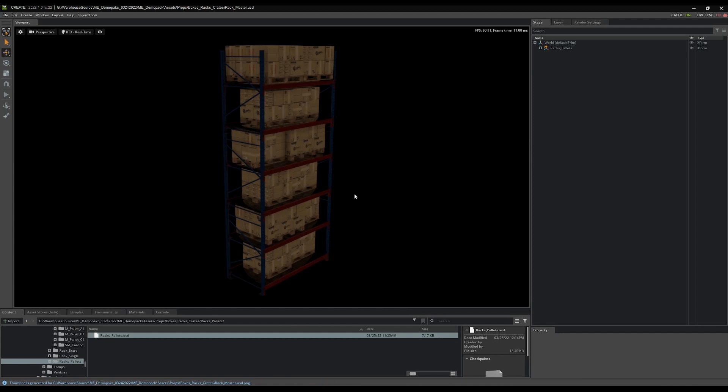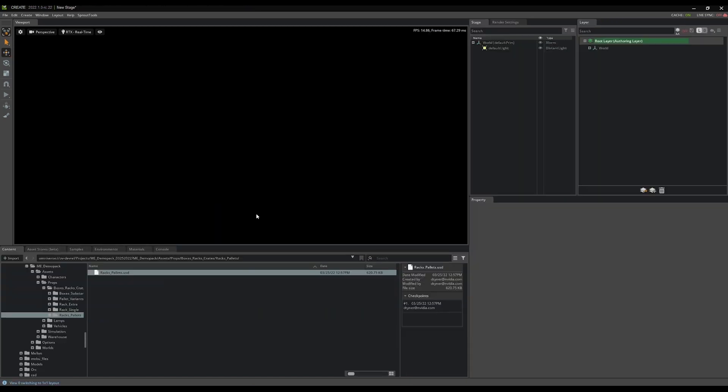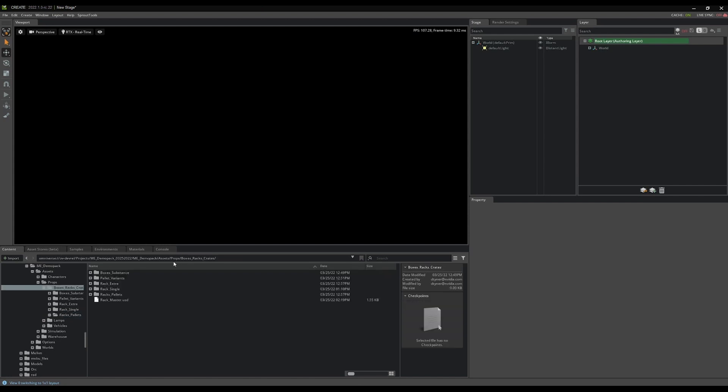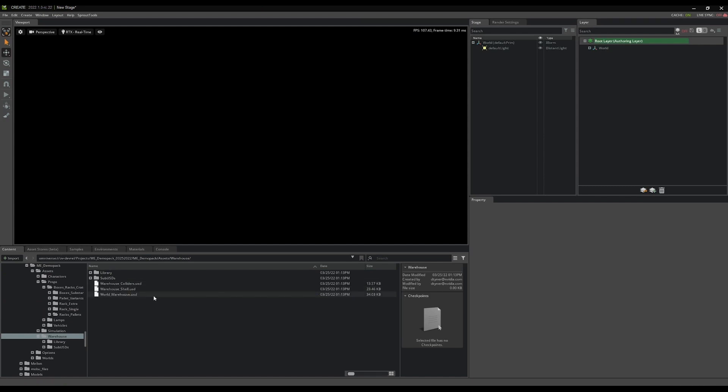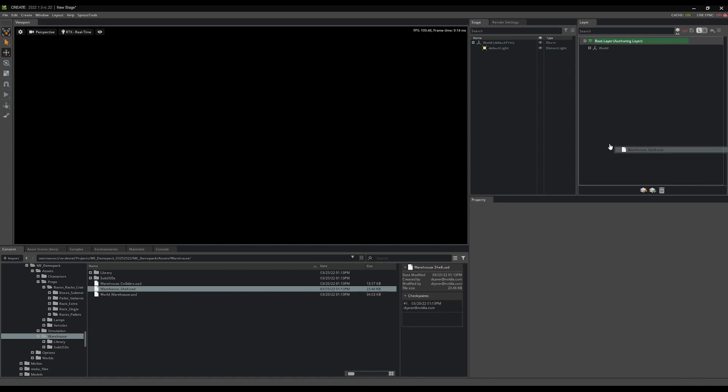Okay, now that I have rack master, we're going to start assembling the warehouse and dropping these in. So we'll do that next. So now I'm going to create a new stage. I'm going to come over here to my warehouse under assets and grab warehouse shell.